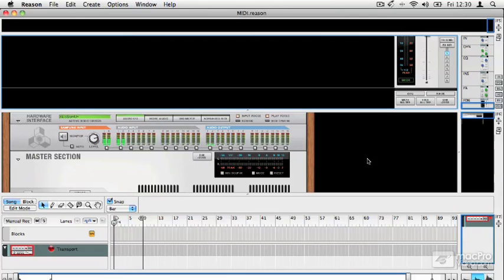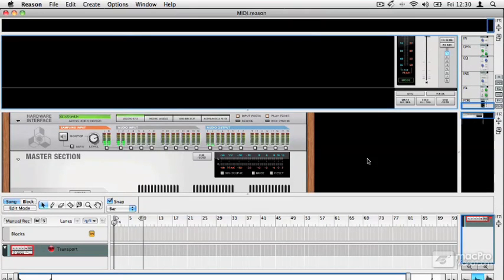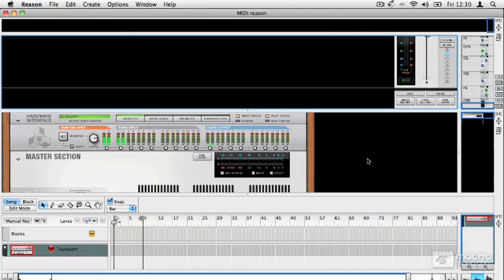When it started out, it was a rack of instruments. That rack's been added to over the years, and as well as that, you've now got tons of new features like audio recording, sampling, advanced effects, advanced synthesis, and a very cool mixer.